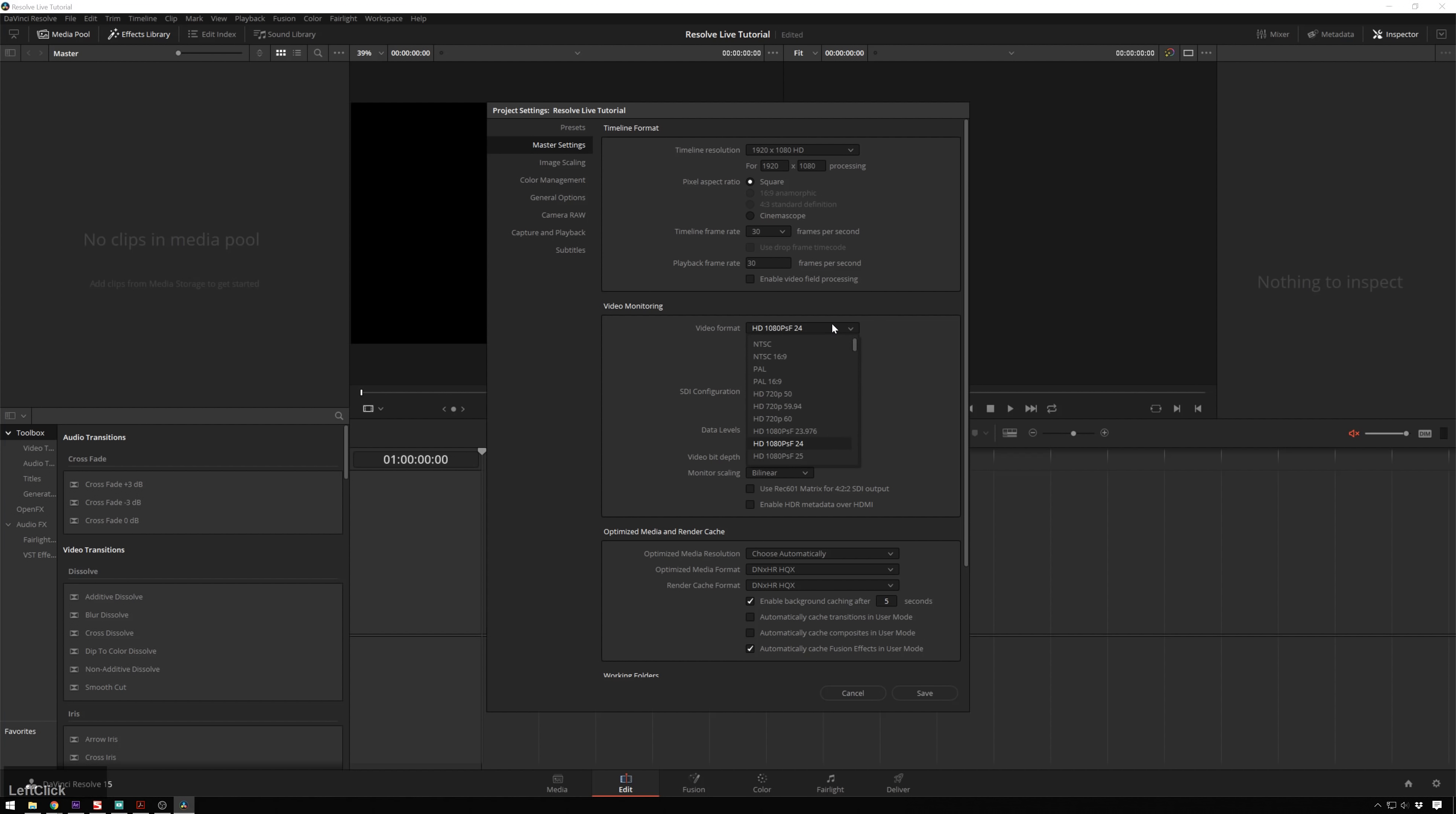And our video monitoring will change this to the same. So 1080p 30. And the rest of this looks fine. So if you don't have these set up right, you'll just get a black screen whenever you go into Resolve Live. So this is a good thing to check to make sure that you have the correct project settings.